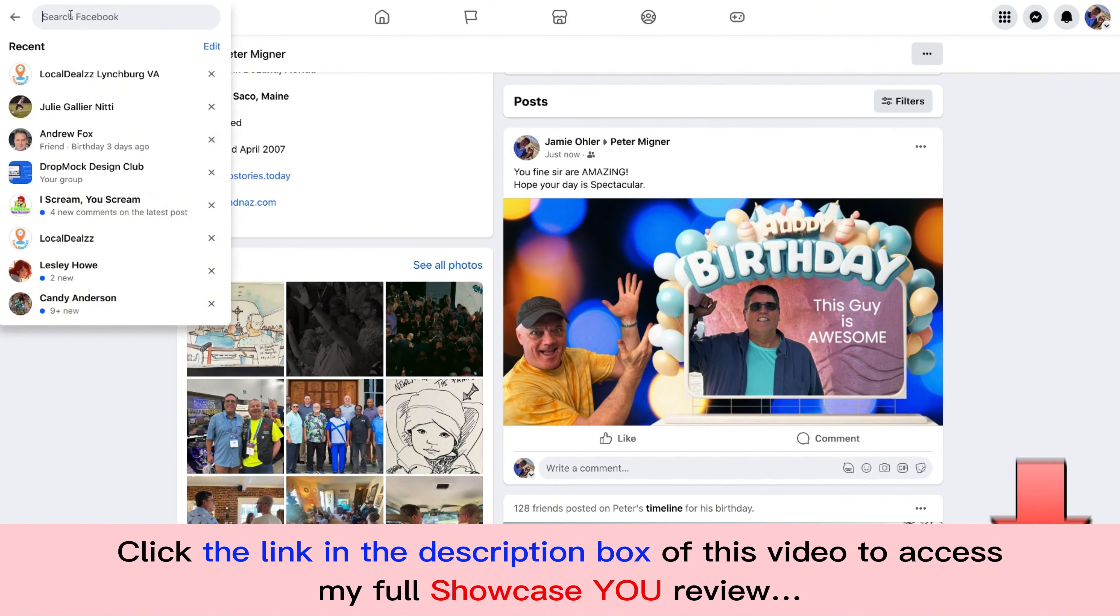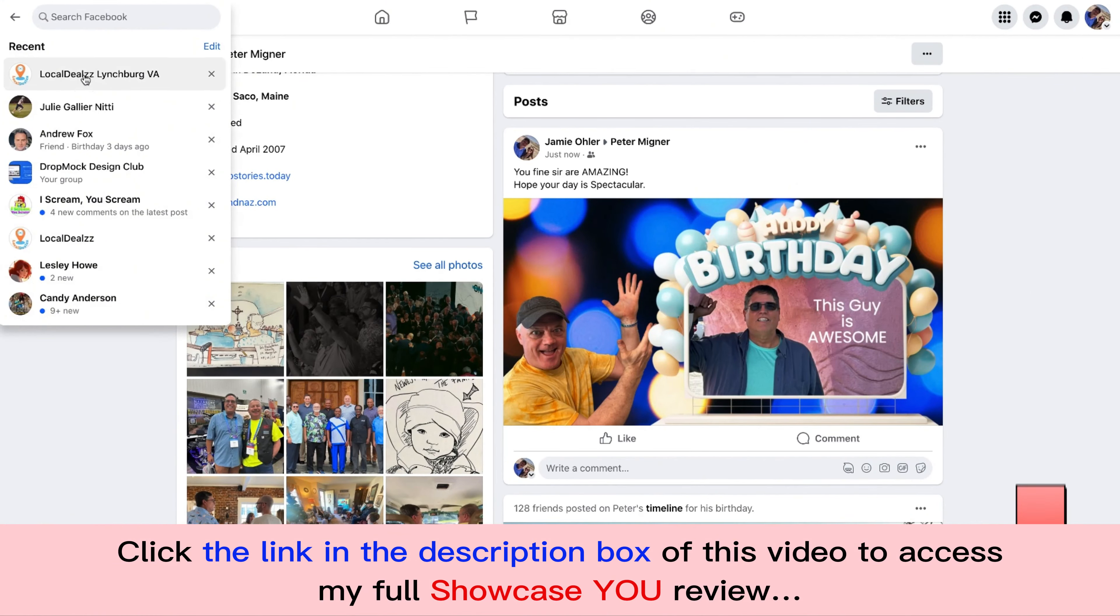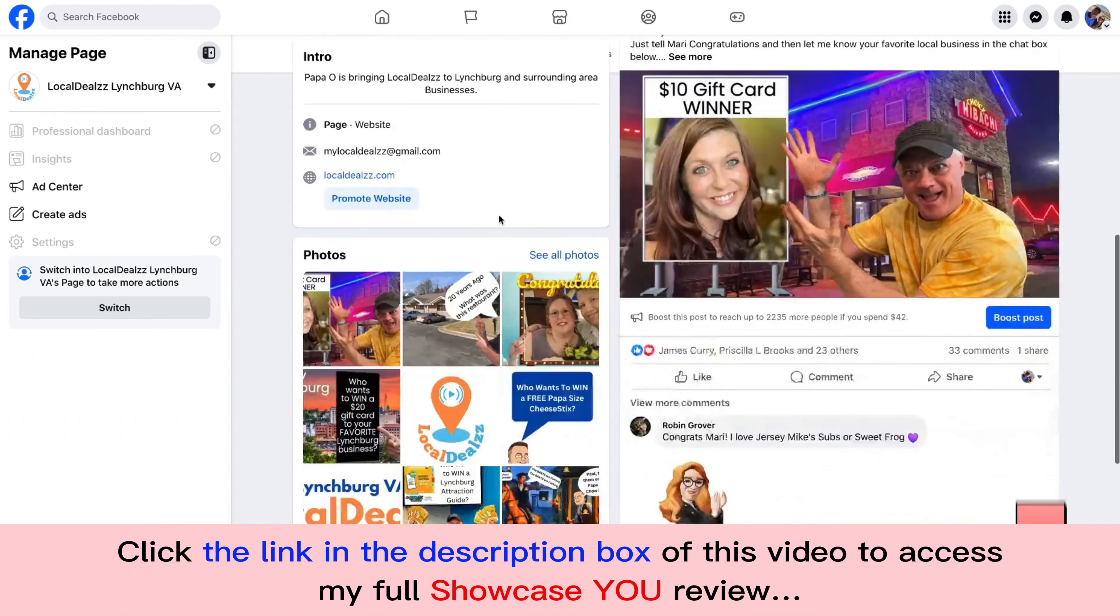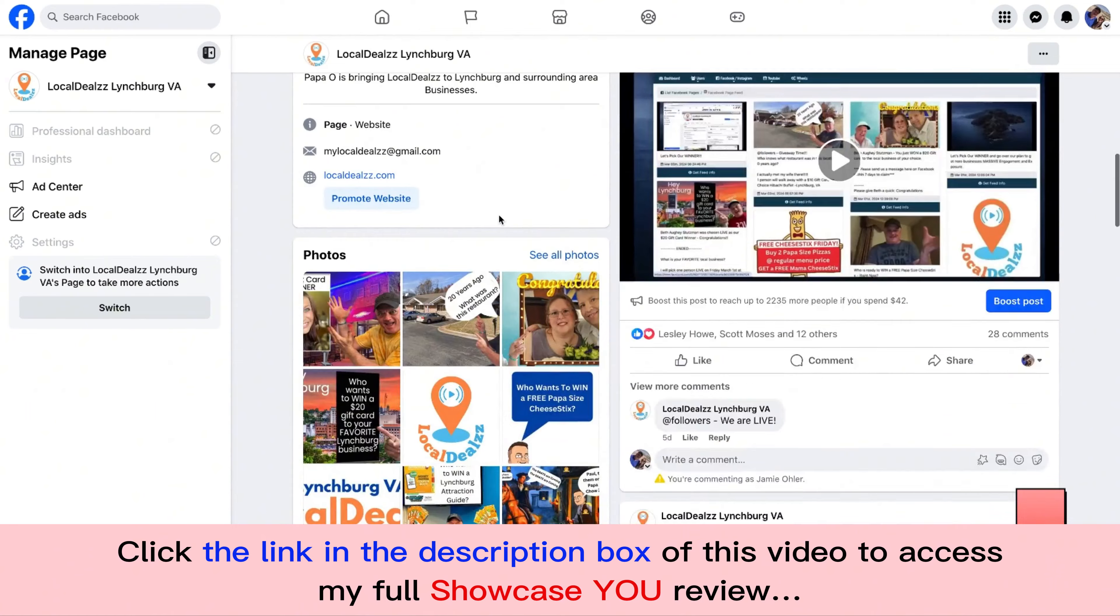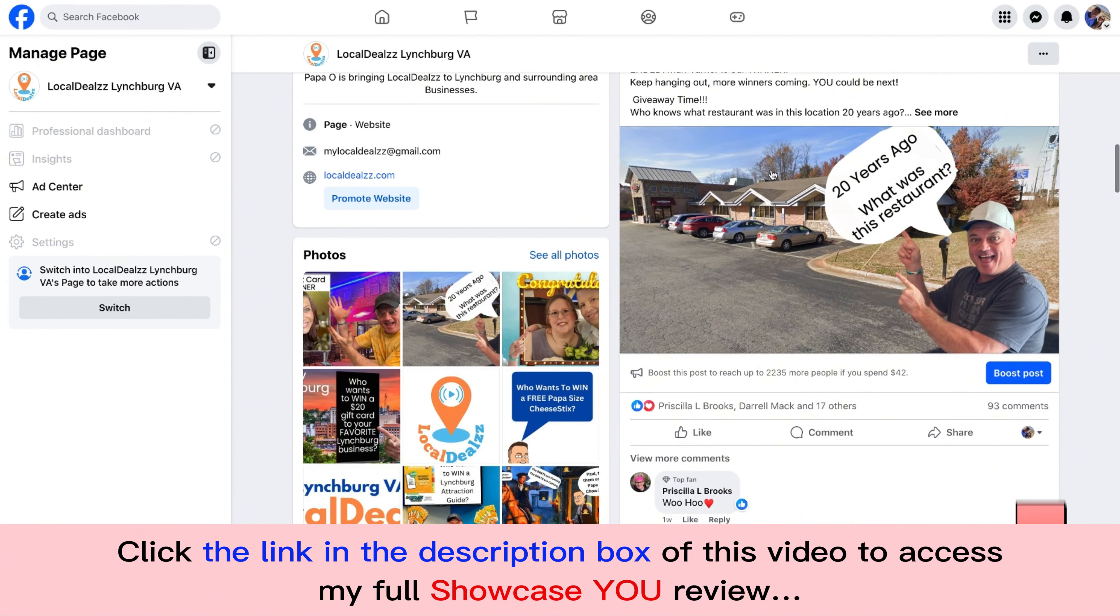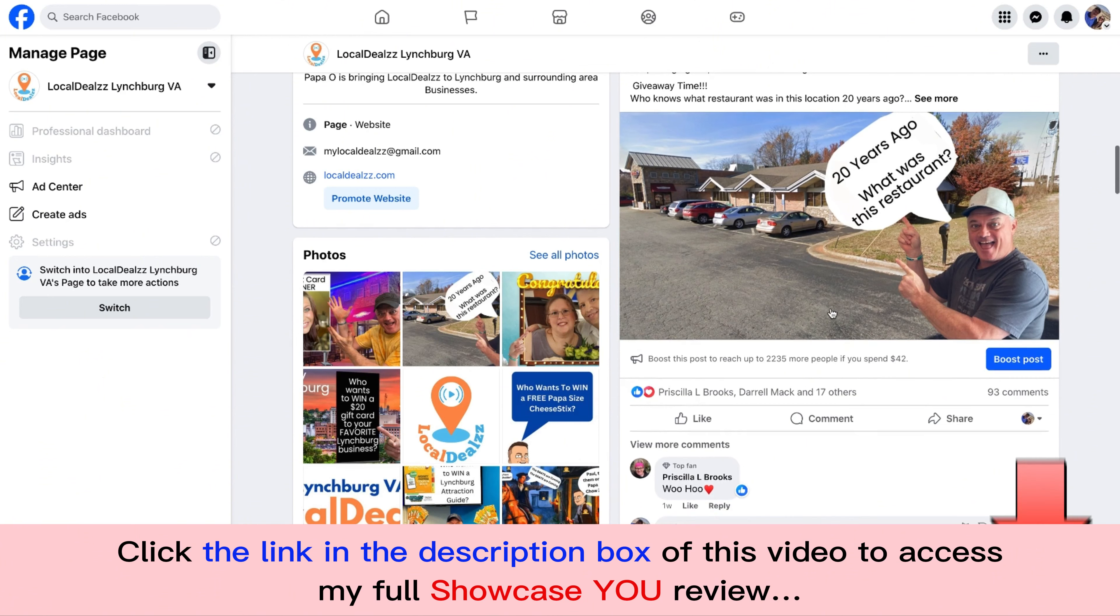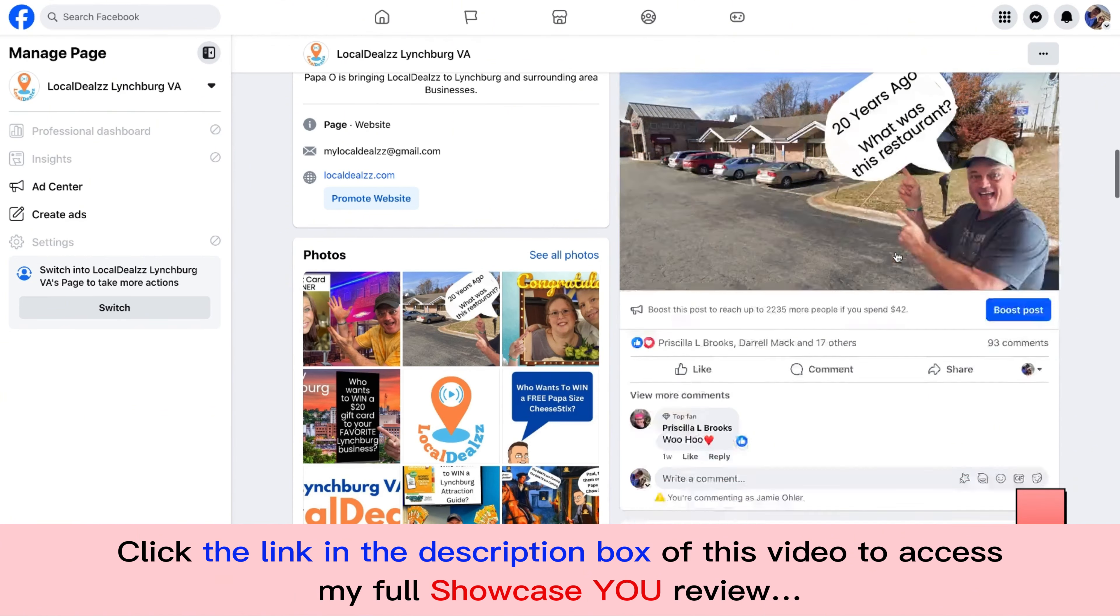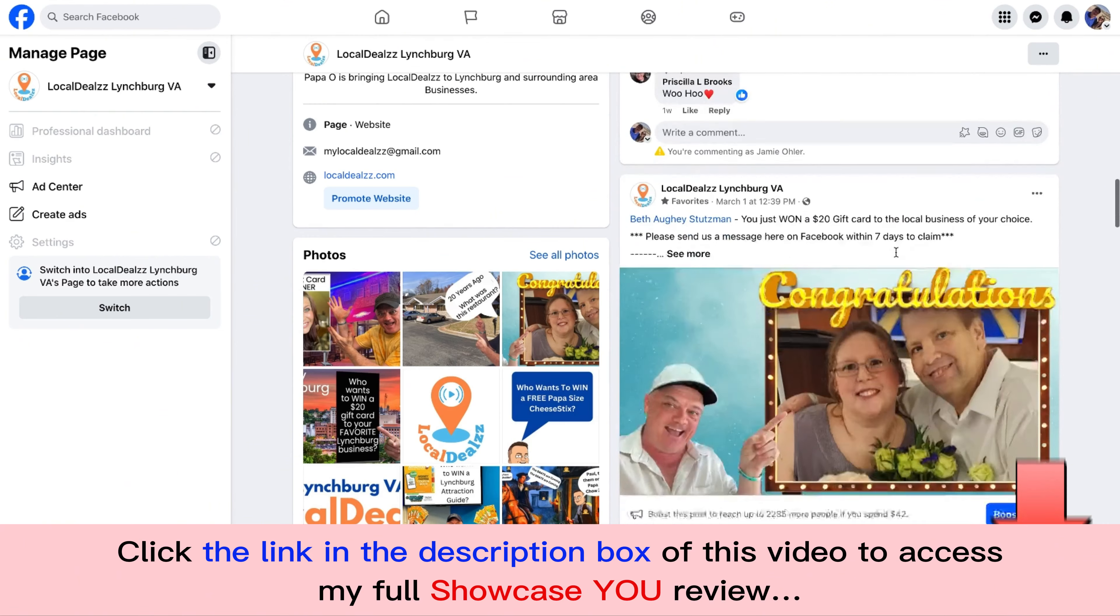Let me come back over one more time to my local deals Lynchburg page and show you that I use this all the time. Guys, here's another one that I just did. This is the restaurant my wife and I met at, and I wanted to ask the community if they remembered who it was. 93 comments in my local community. Guys, here's how I do congratulations to people.